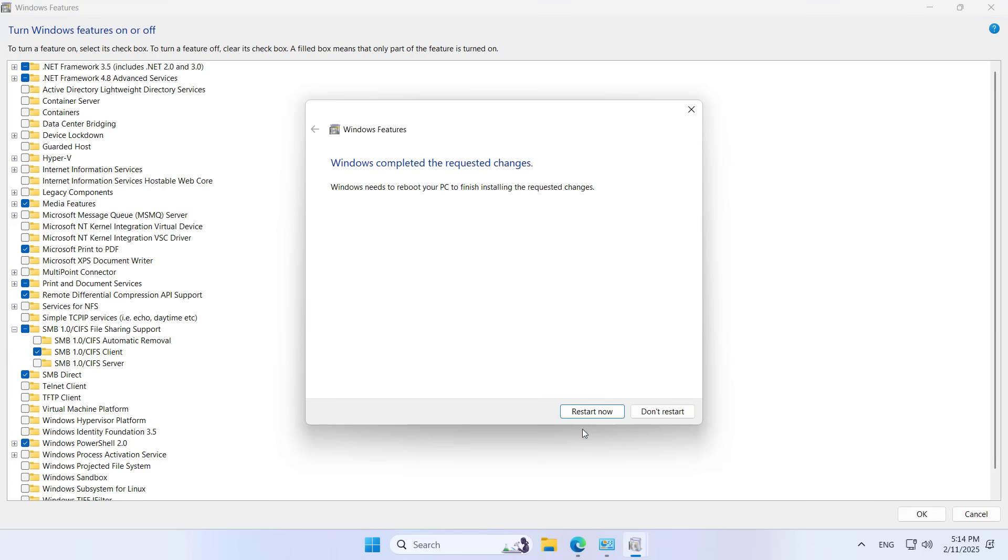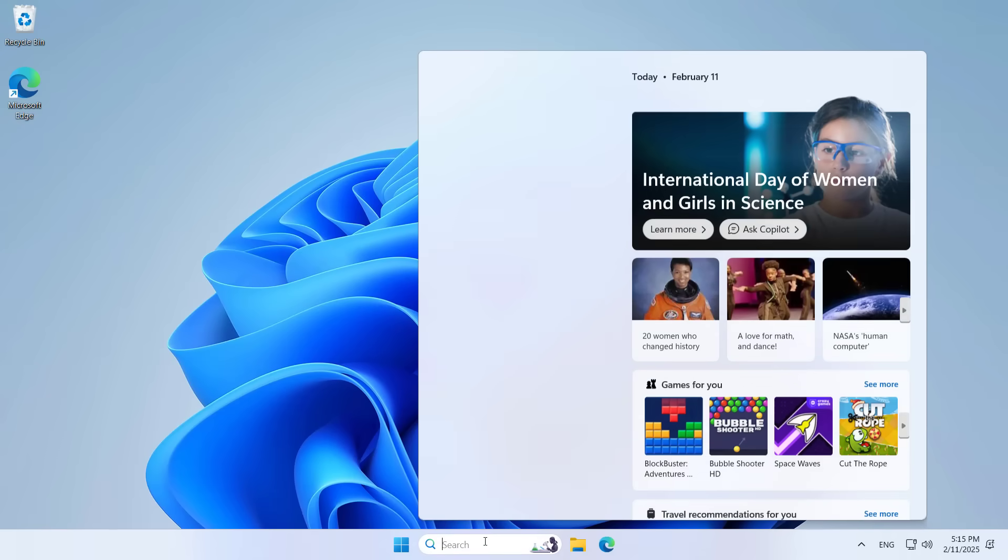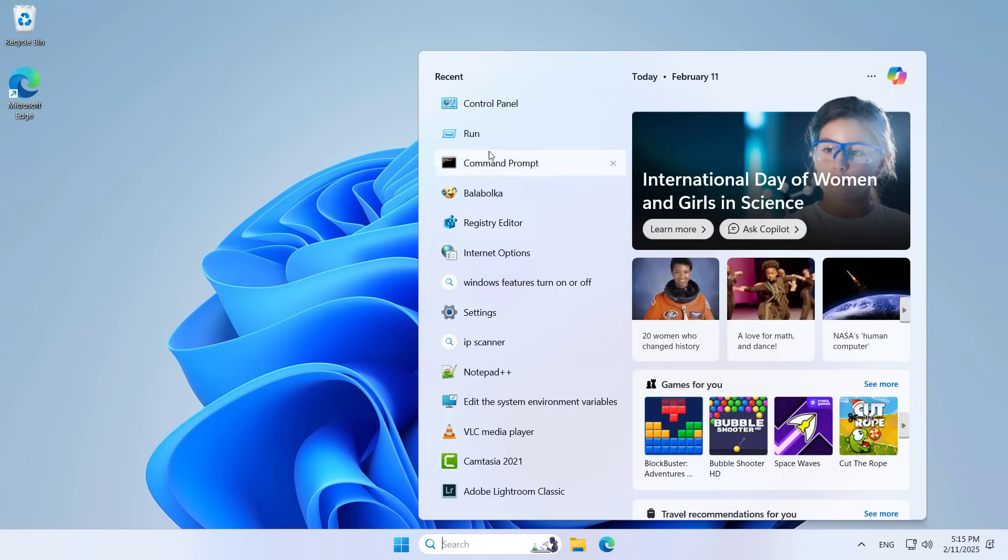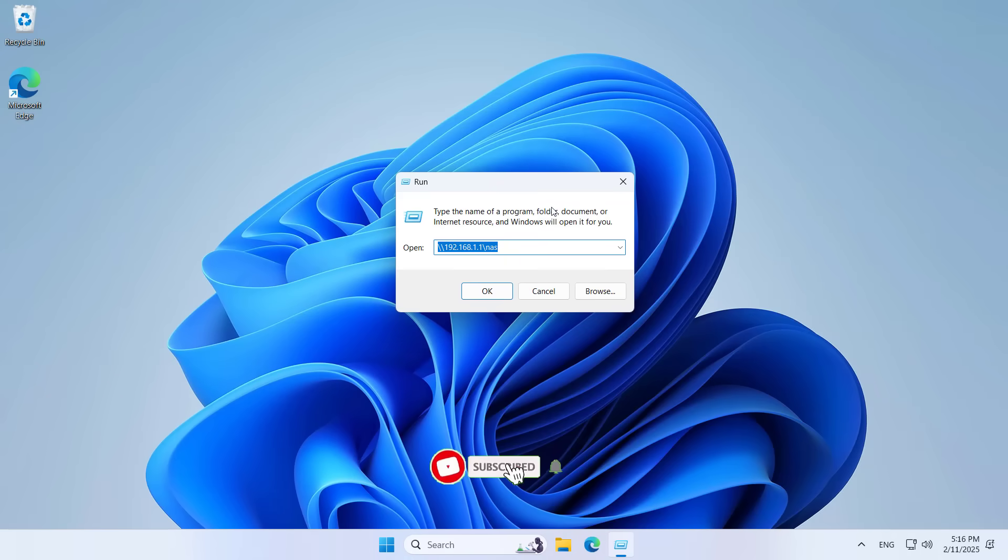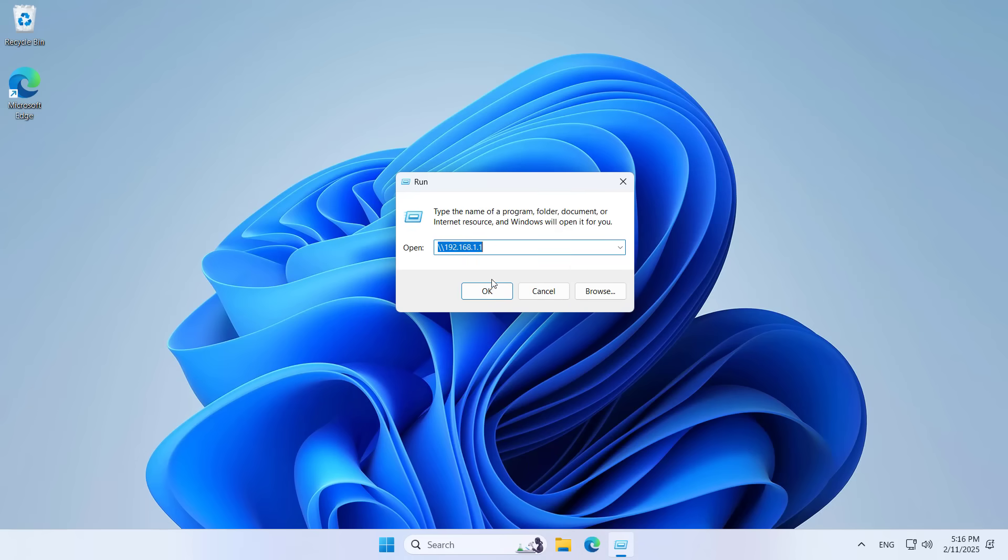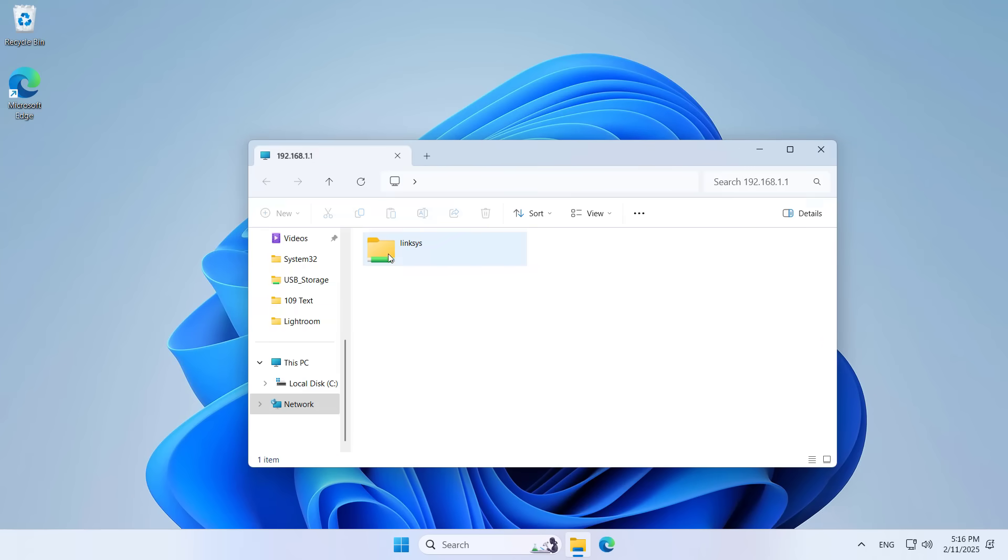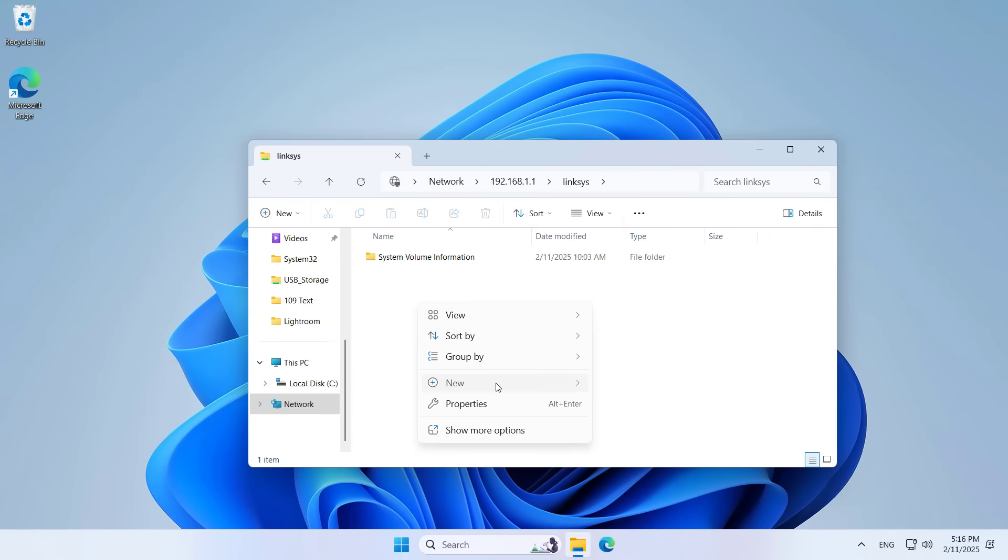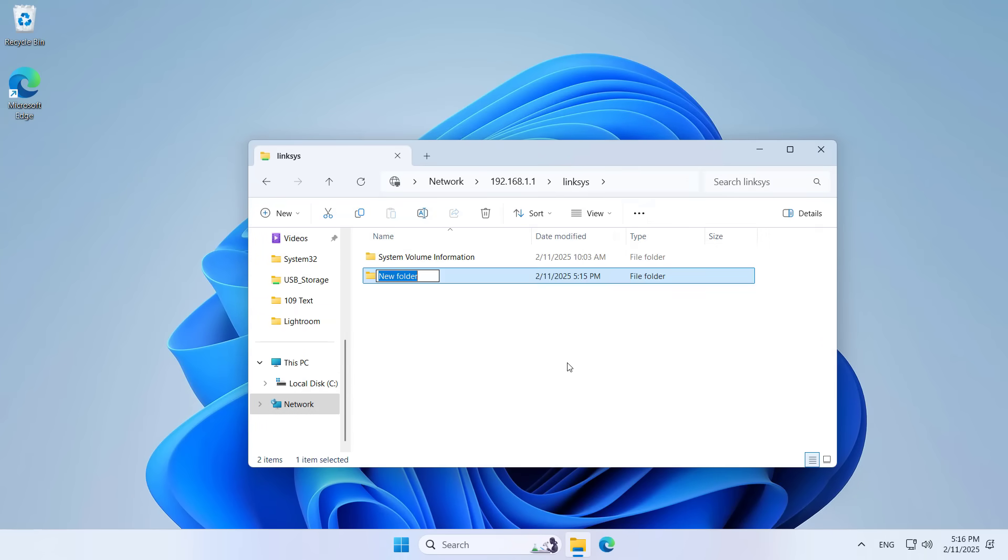You will be asked to restart the computer to apply the changes. After completing the installation, I check the connection again. This time I was successful. So I have a network storage server. Devices in my network can connect to this server.